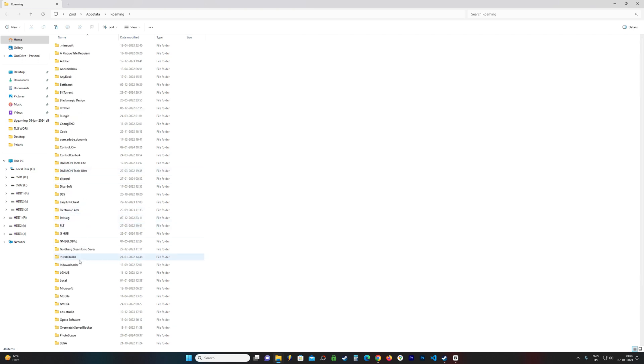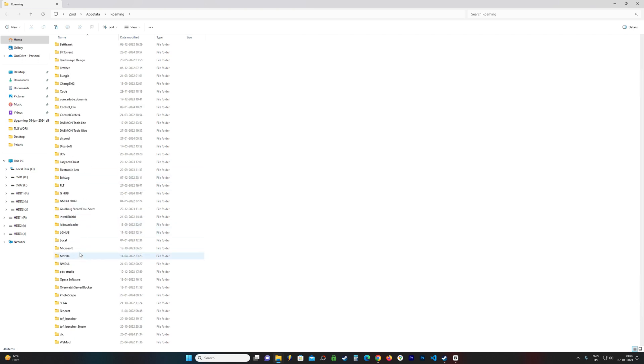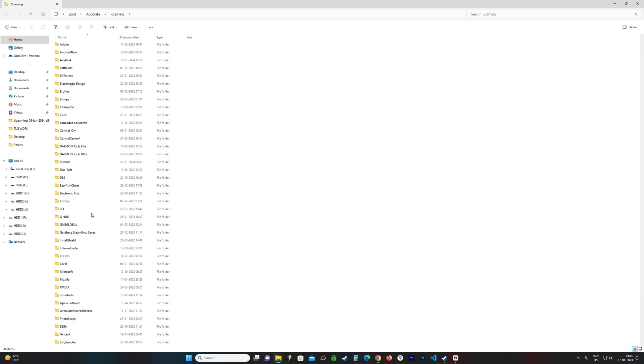But I cannot locate it anywhere here. As you can see, there's no folder called Tekken8 inside here. For some reason, it takes me to a different folder. For me, it doesn't work.